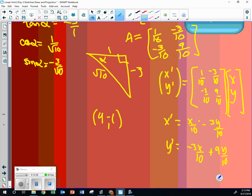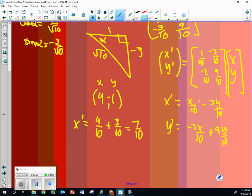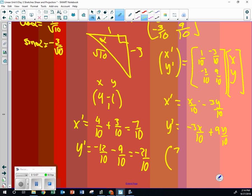Four, negative one. So this is x, this is y. So the new x-prime is going to be four-tenths minus negative three-tenths, seven-tenths, and y-prime is equal to negative twelve-tenths minus nine-tenths, which is negative twenty-one-tenths. So my new translated point, x-prime, y-prime, is going to be seven-tenths, negative twenty-one-tenths.